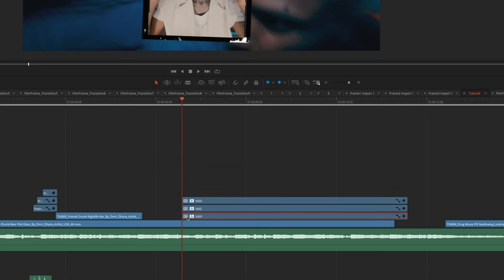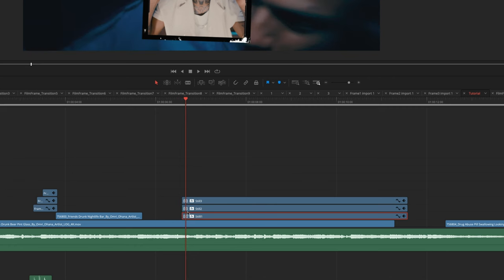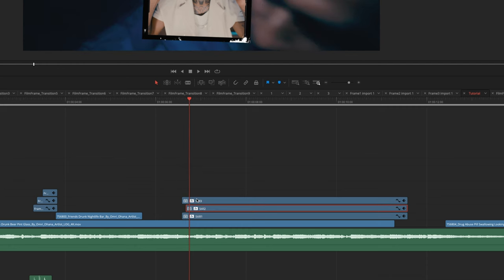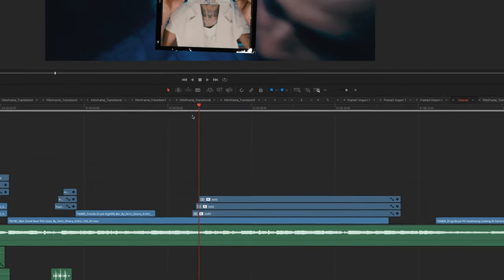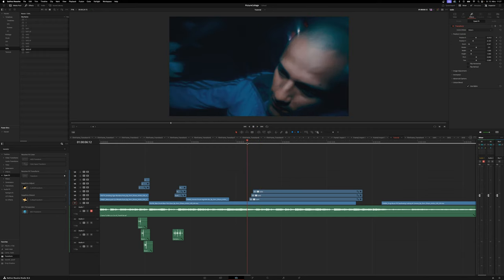I'm going to come to the start of still number one, use my right arrow key to go forward two frames, and chop still number two to start there. Then go forward another two frames and chop still number three to start there. This creates a nice ladder effect so they come in one after another, but still pretty fast.